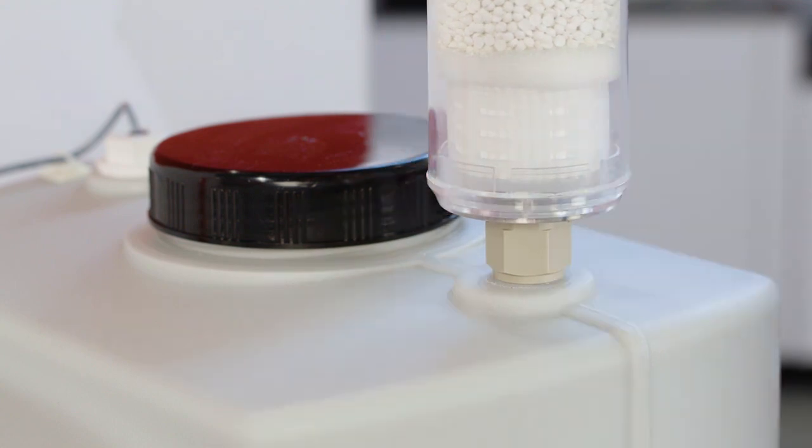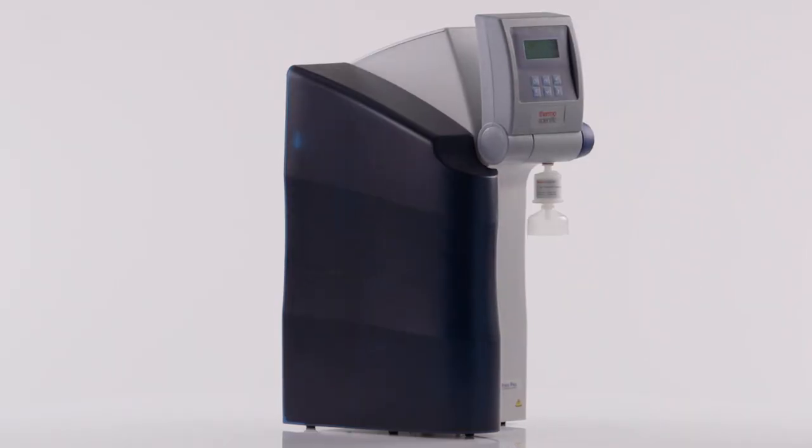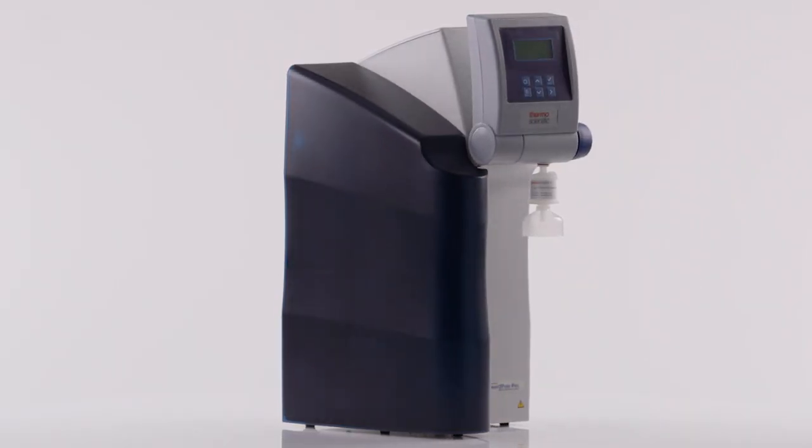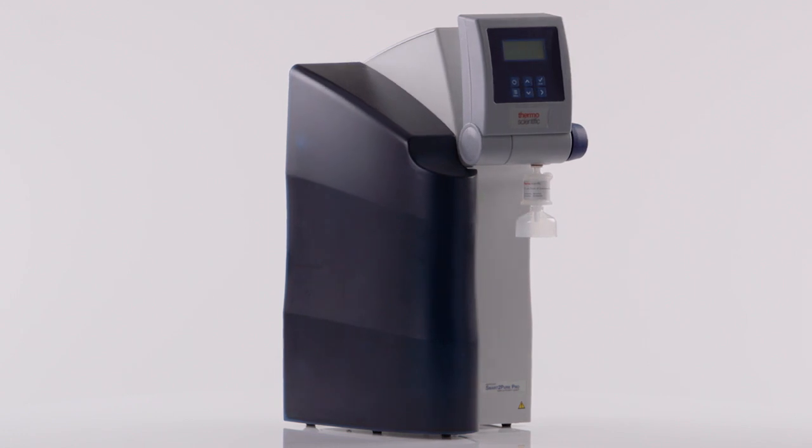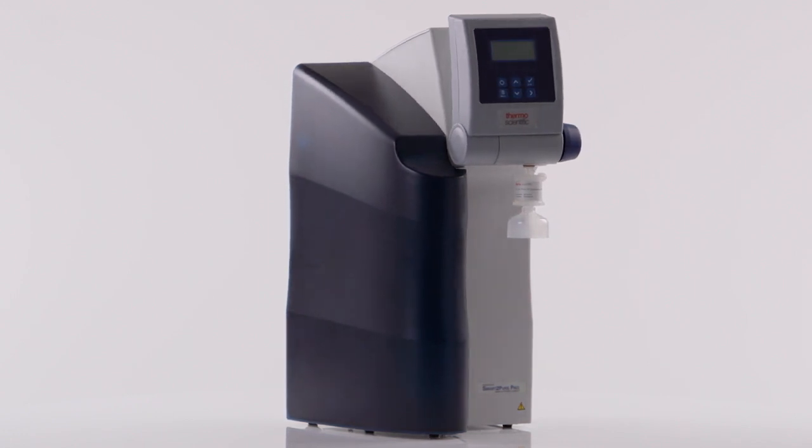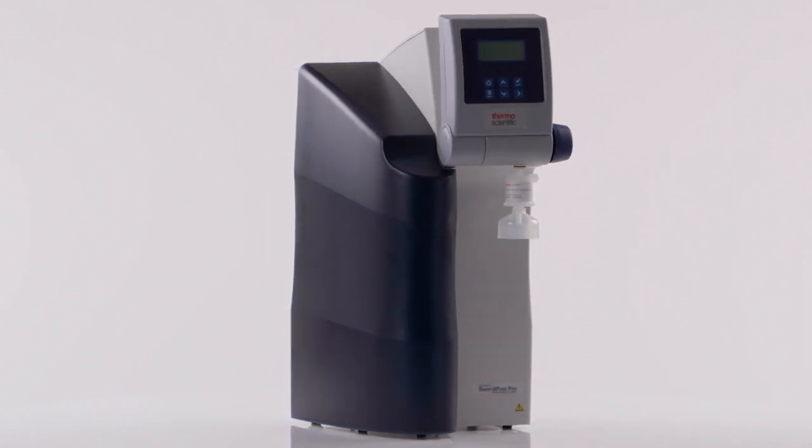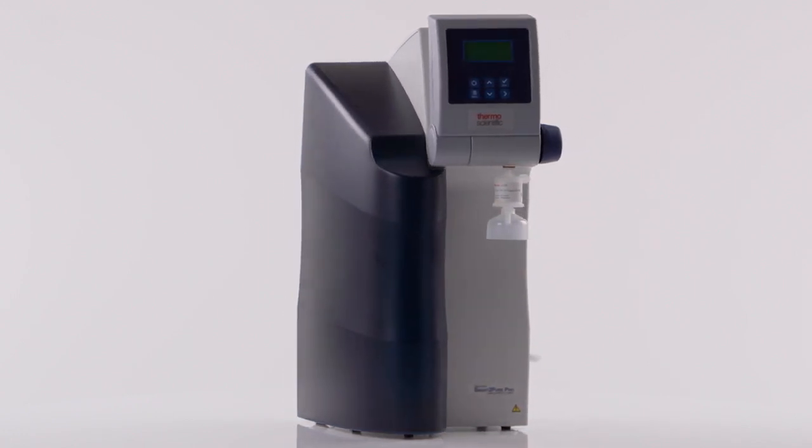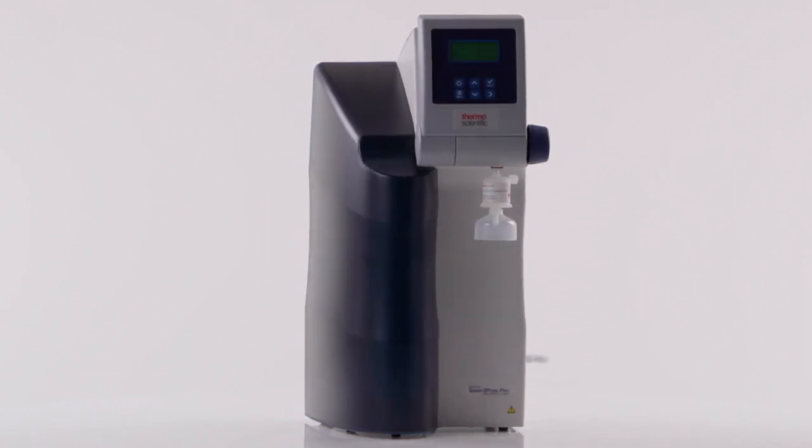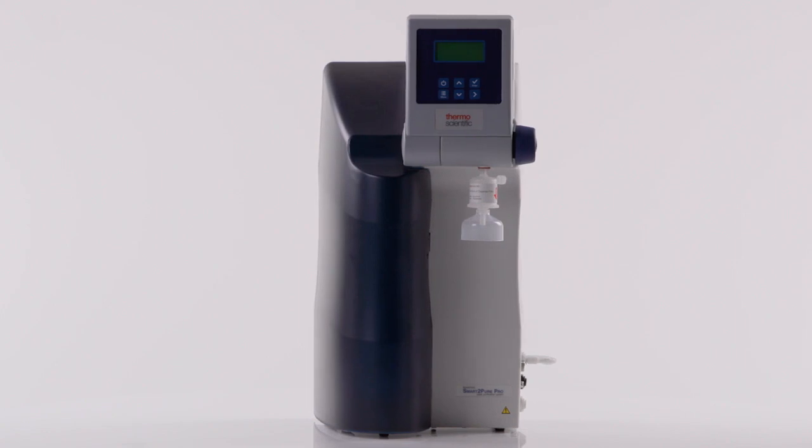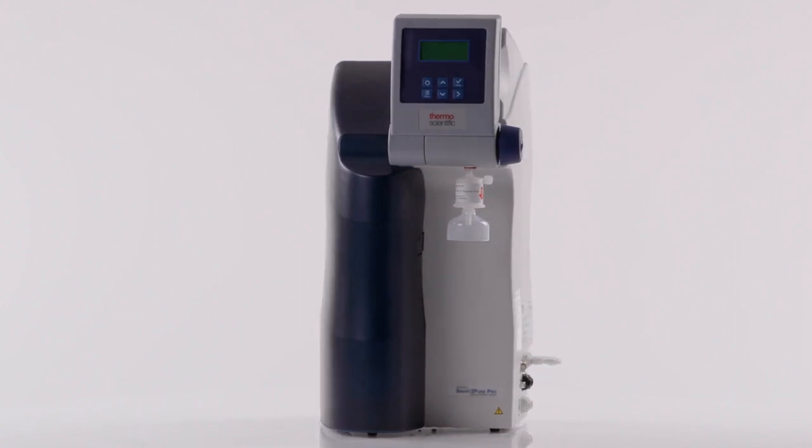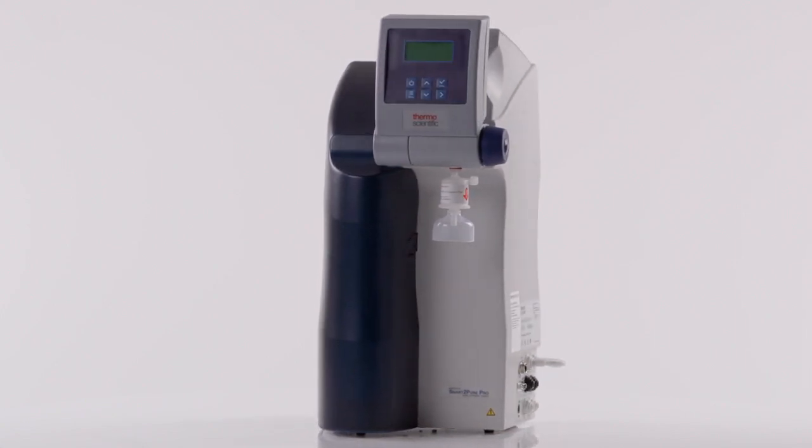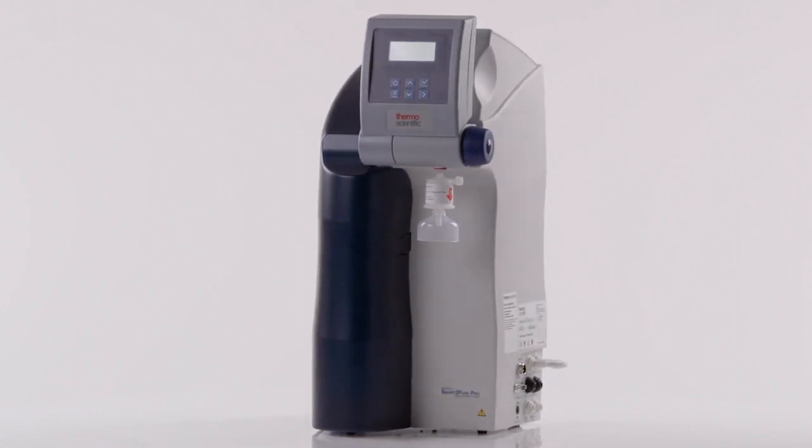As you have seen, changing the cartridges and consumables in a Thermo Scientific Barnstead water purification system is relatively easy and can be cost effective by performing self-maintenance.